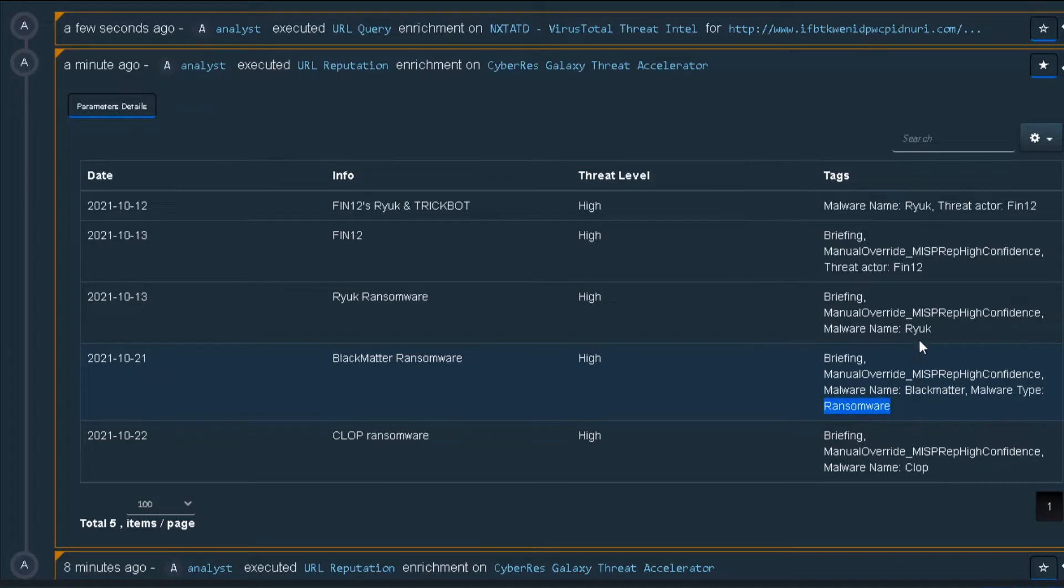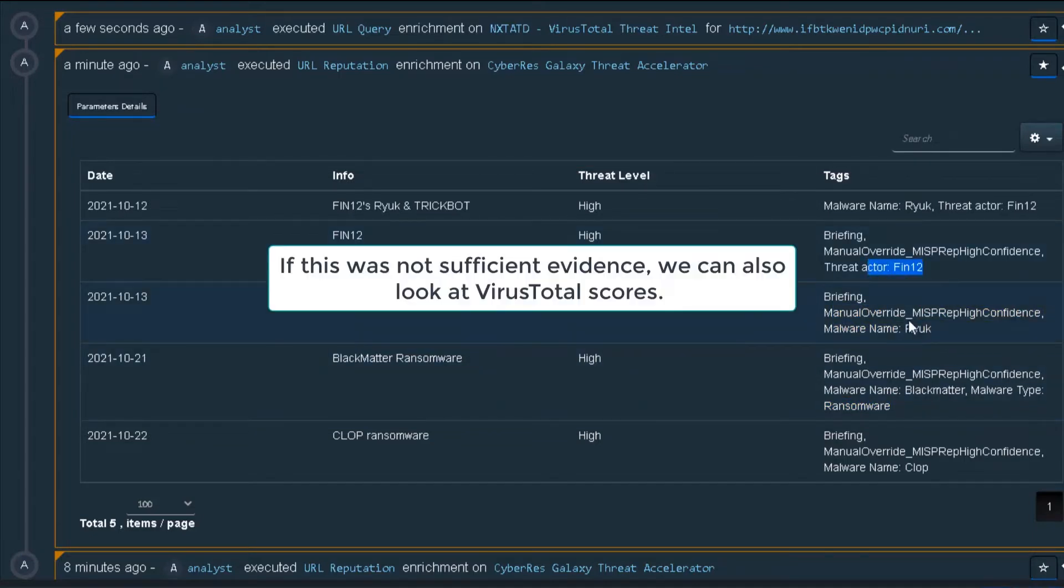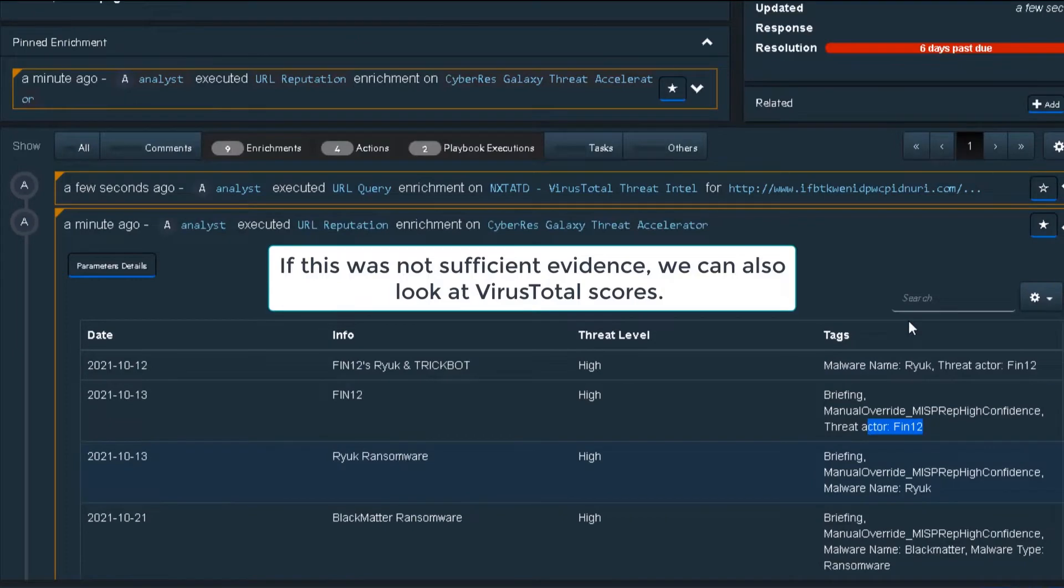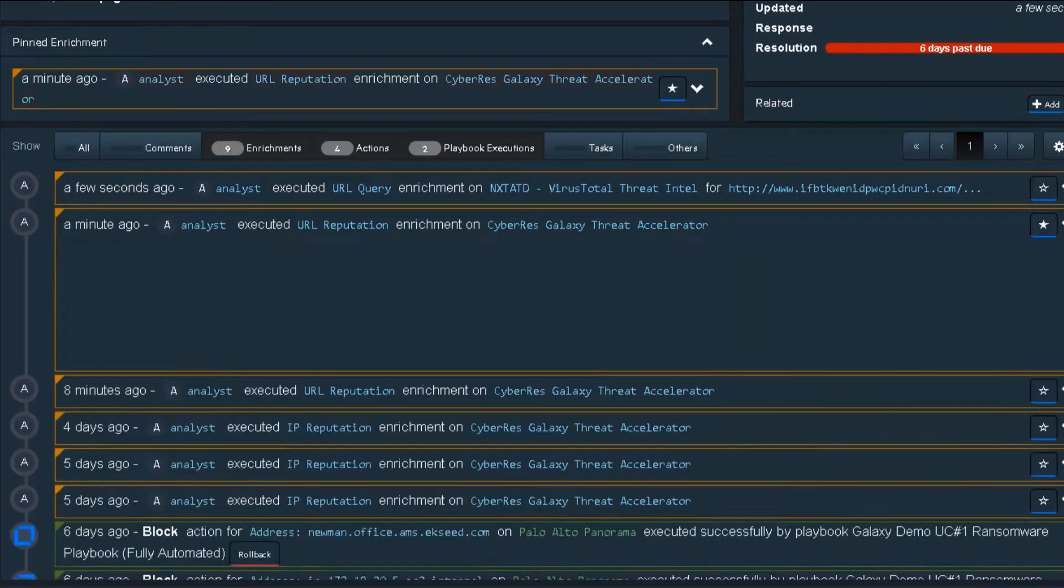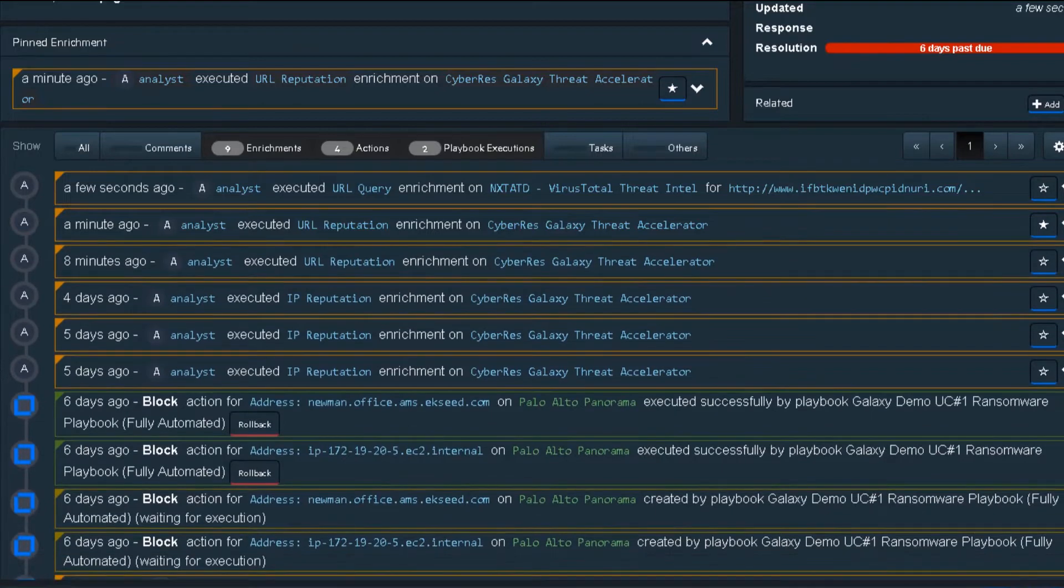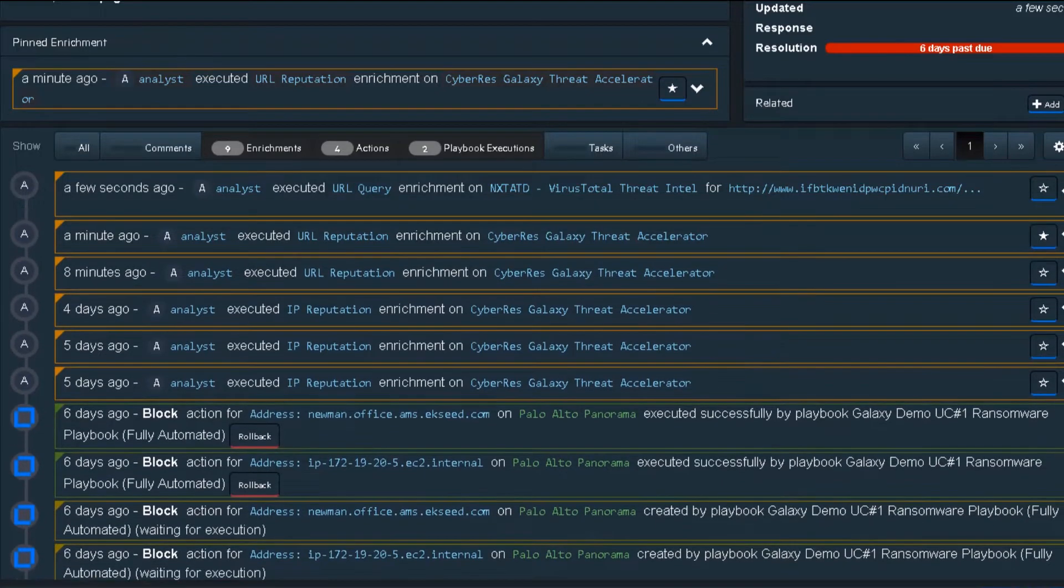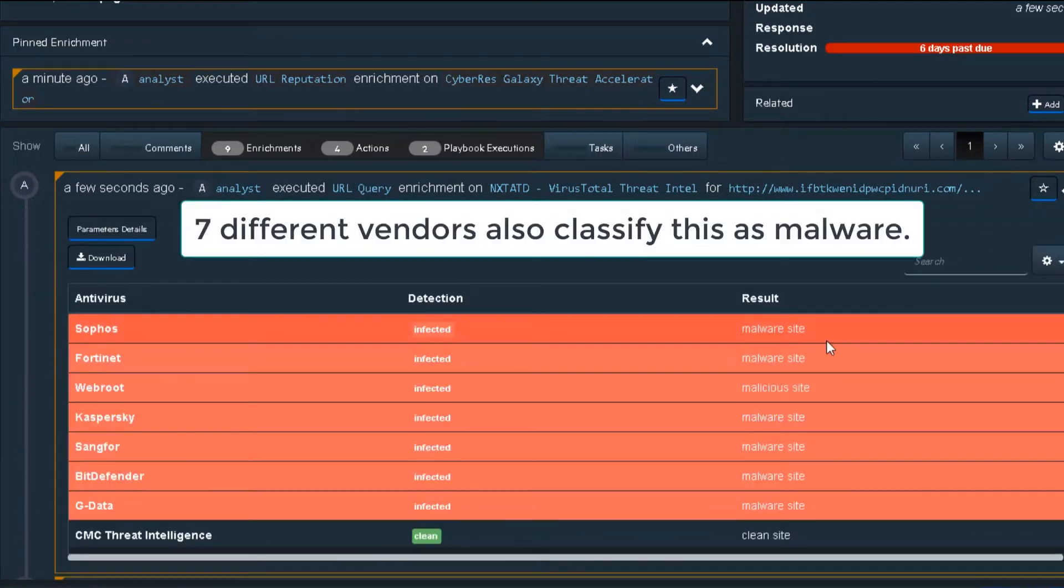However, as a new analyst, I have yet to build trust in the ArcSight TI solution, so I want a second opinion from VirusTotal, which is already available as part of the default playbooks. OK, seven other vendors also classified this as malware.